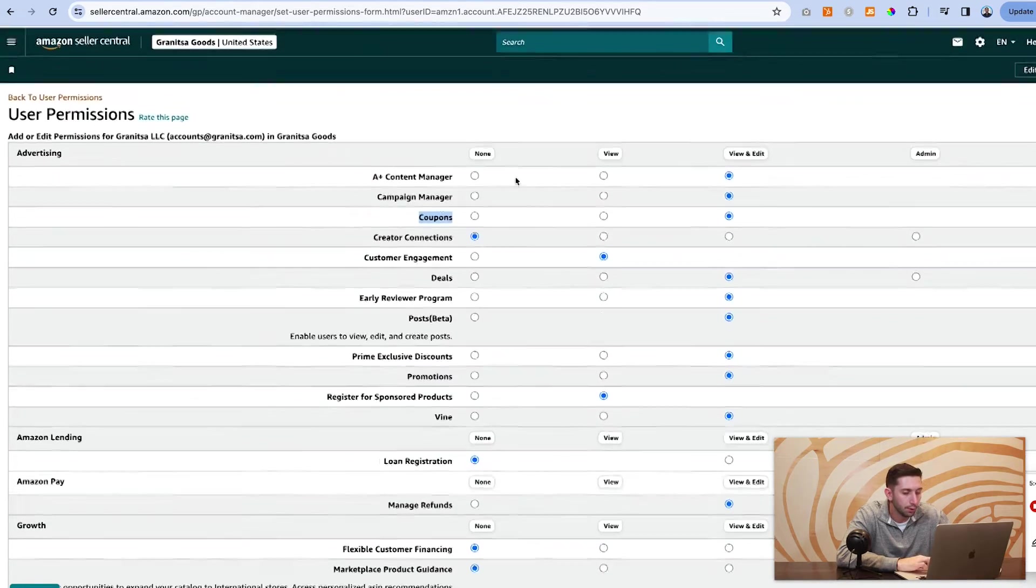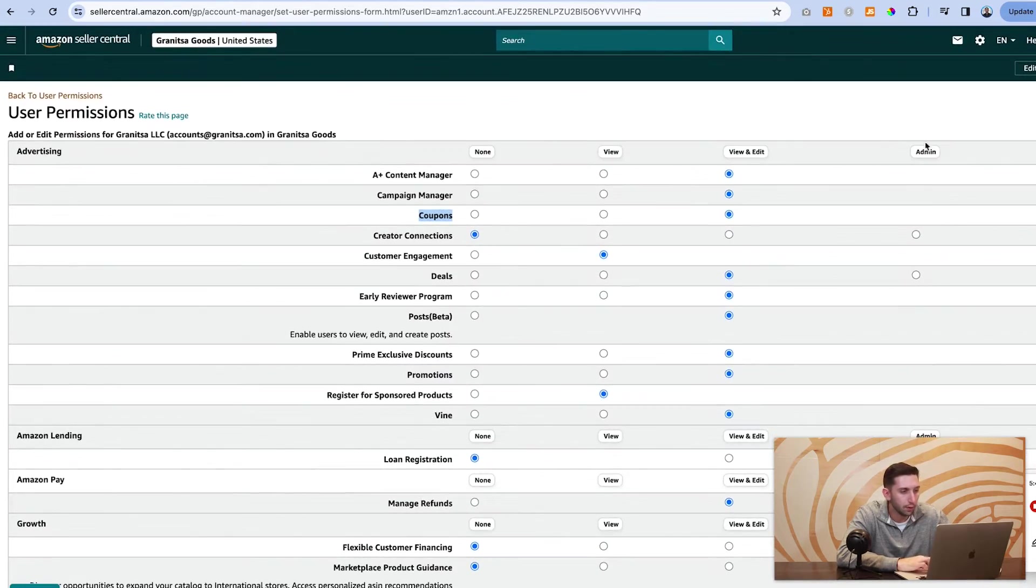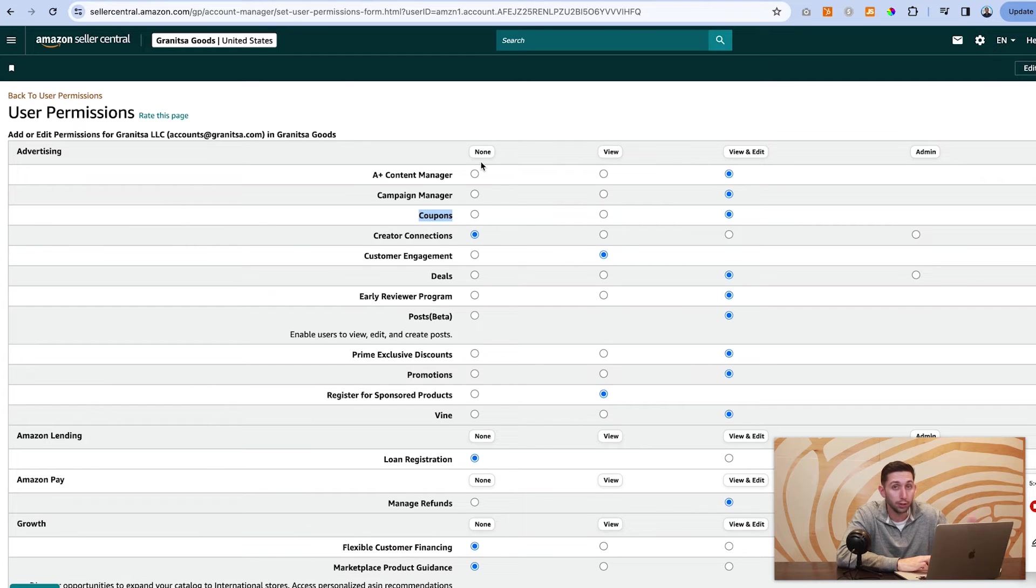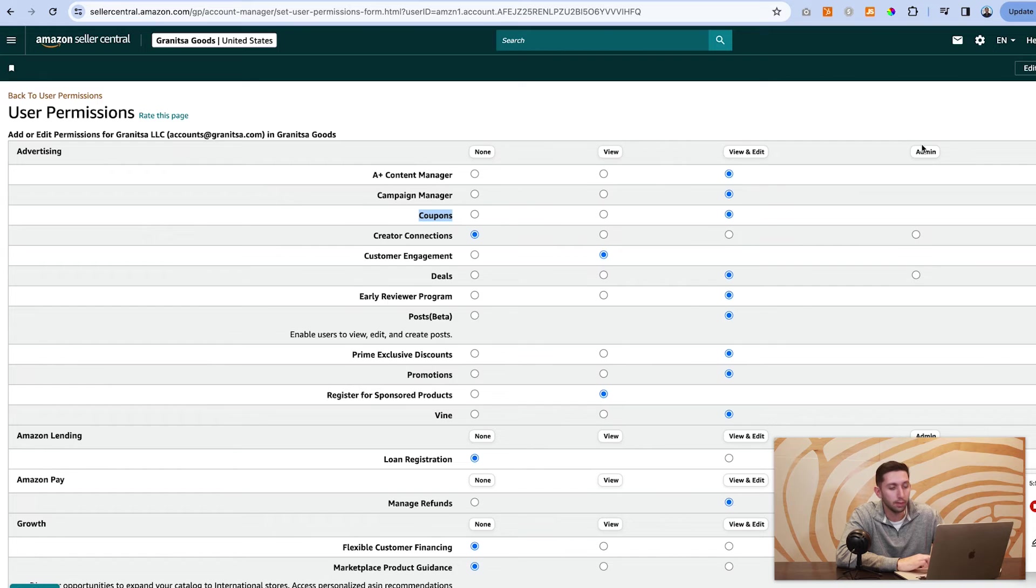And there's four levels of access: no access at all, restricted, view, view and edit admin.